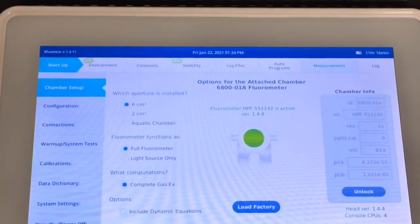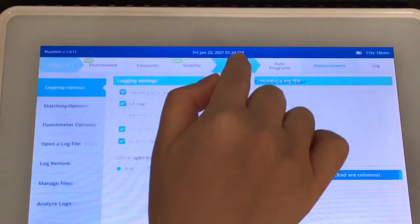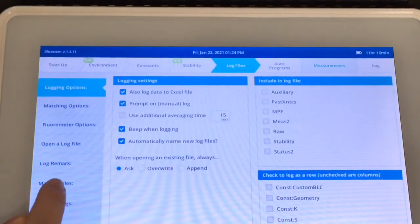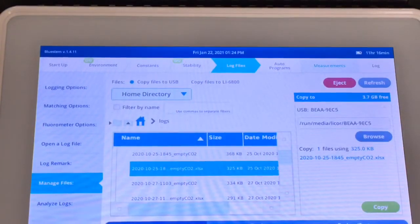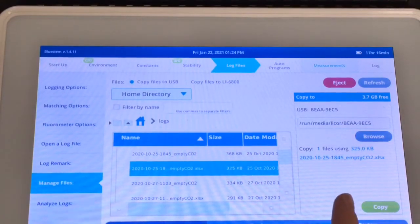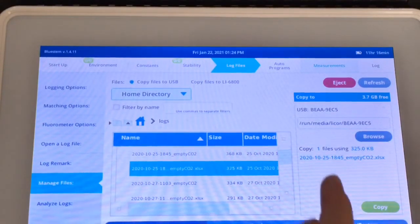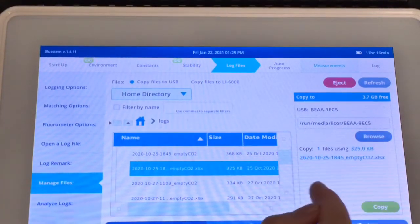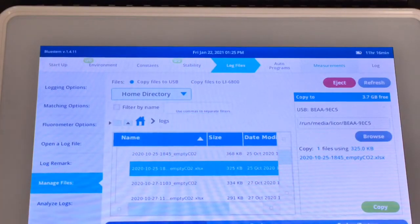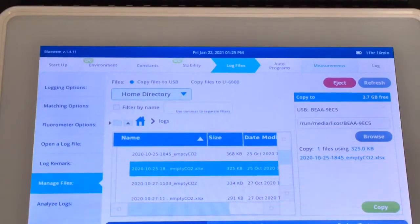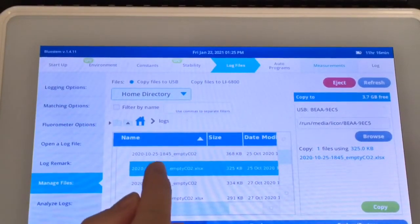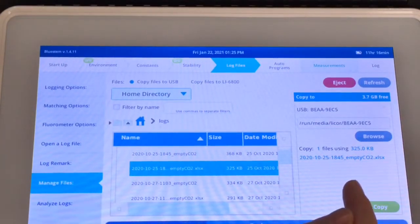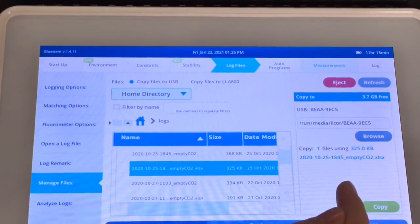In the software, you just go to Log Files, and then Manage Files. You will see your USB storage device is recognized by the instrument already. On your left hand side, that's the folder structure in your instrument. On your right hand side, that's your USB storage device.